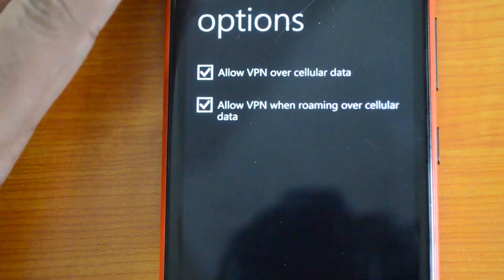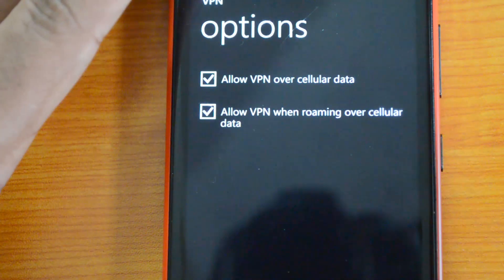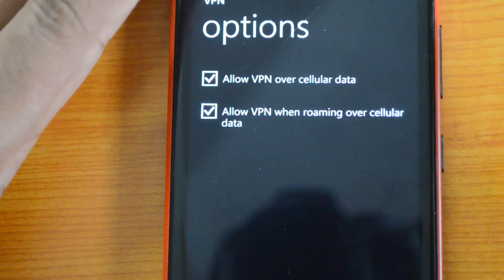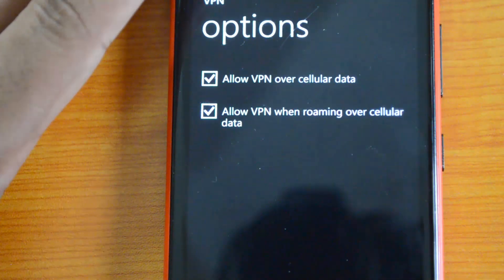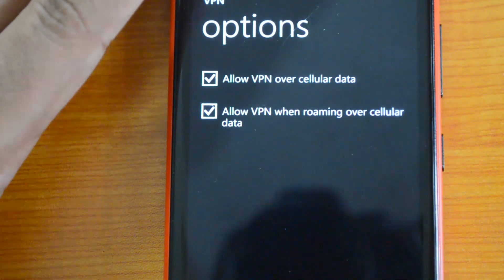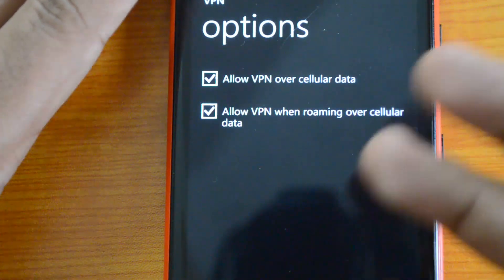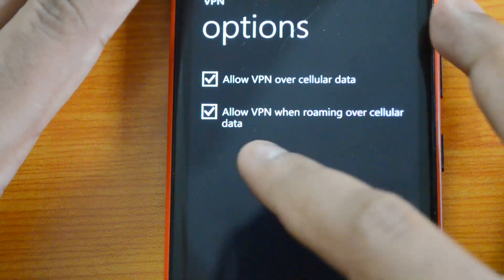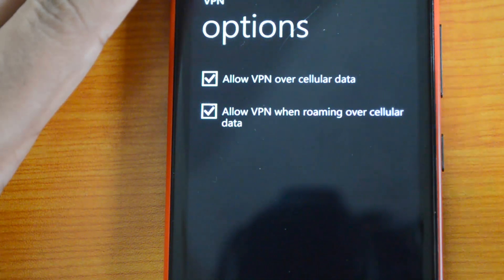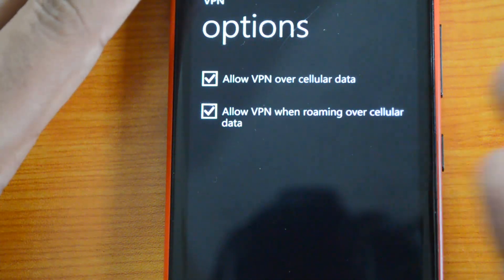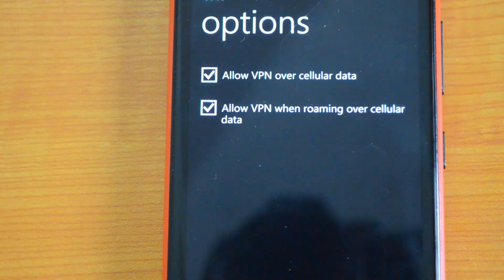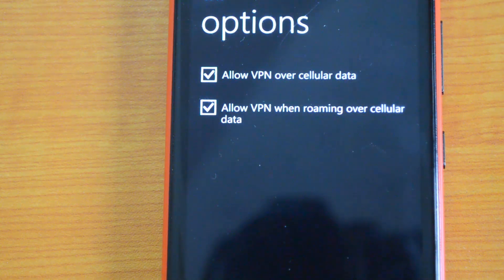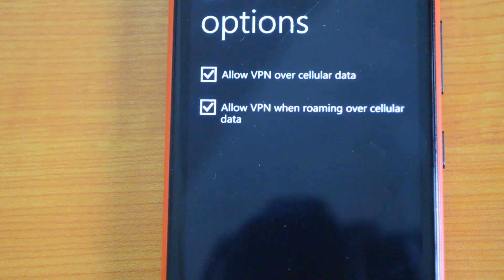You can also enable VPN while roaming on cellular data. Because cellular data is not that cheap compared to normal home Wi-Fi or office Wi-Fi, you can turn off this option if you don't want VPN to connect while on cellular data.